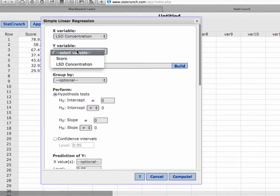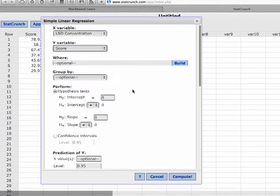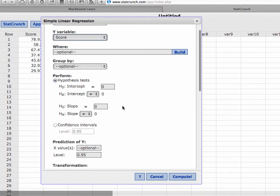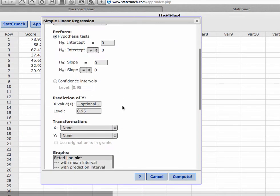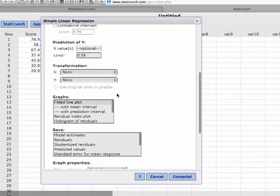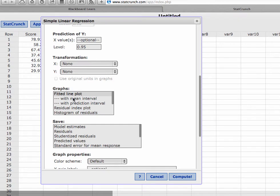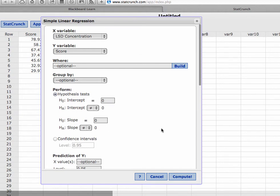You don't need to worry about any of these hypotheses tests. We could also create confidence intervals, we could do transformations. We don't need to worry about any other graphs except the fitted line plot, so that's selected. The only thing you need to do when you are in this screen here is to put in the correct variables and hit compute.